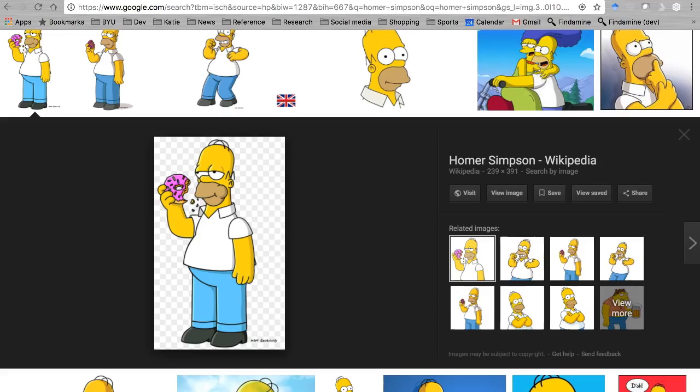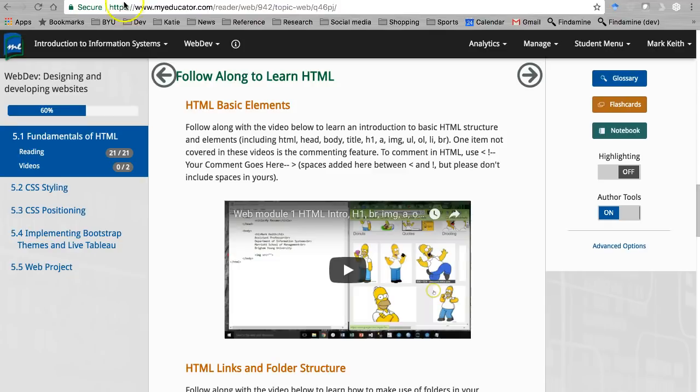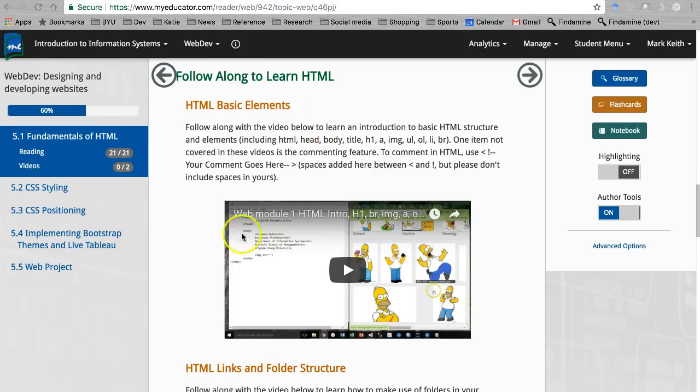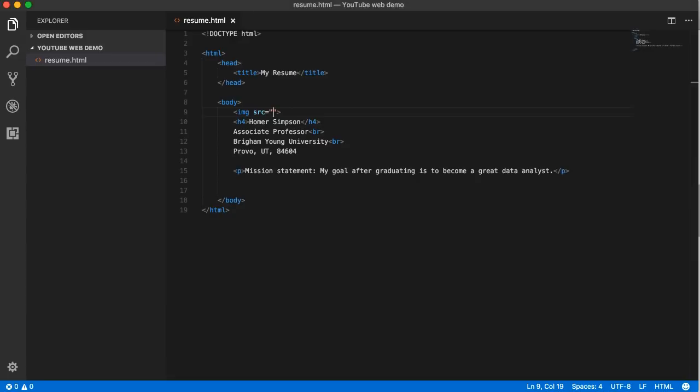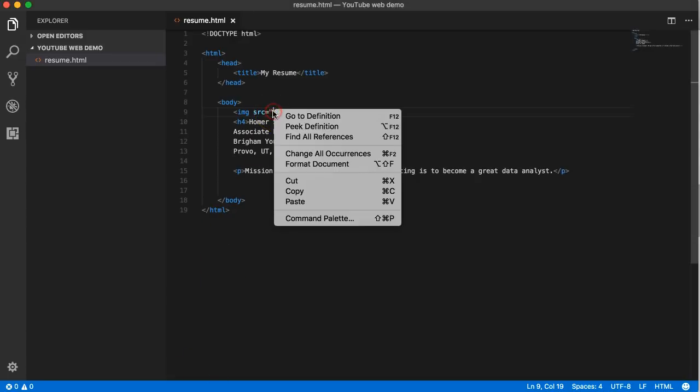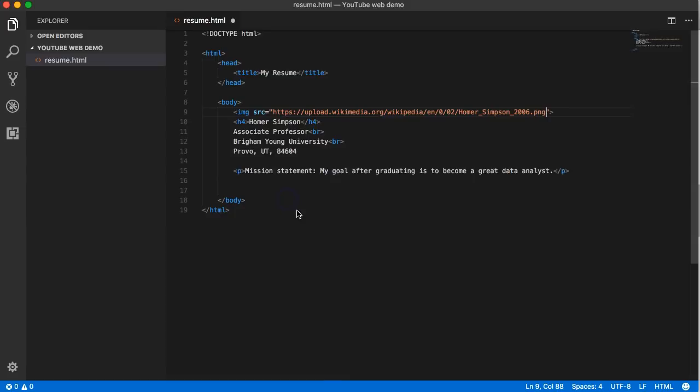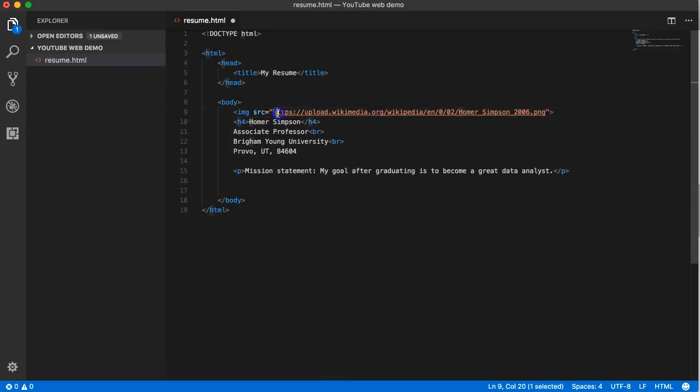Let's go back to our editor, and right here in between the open and closed double quotes I'm going to paste image address. So this is the website location of where the image is. Save that and come back to your web page.